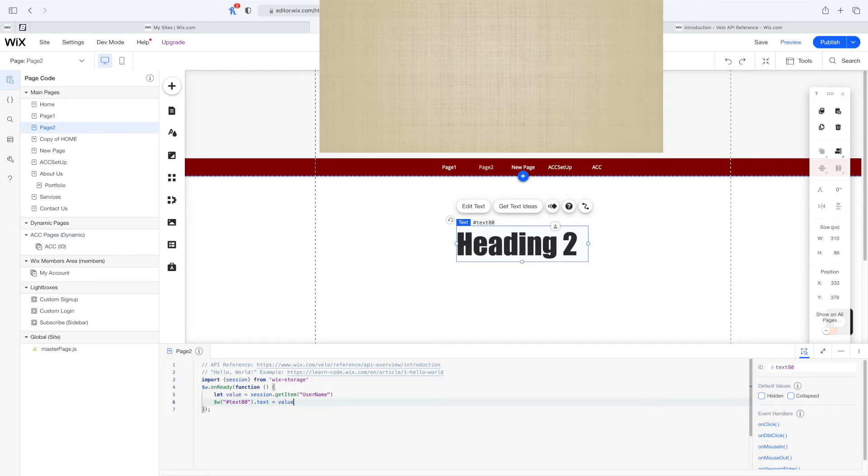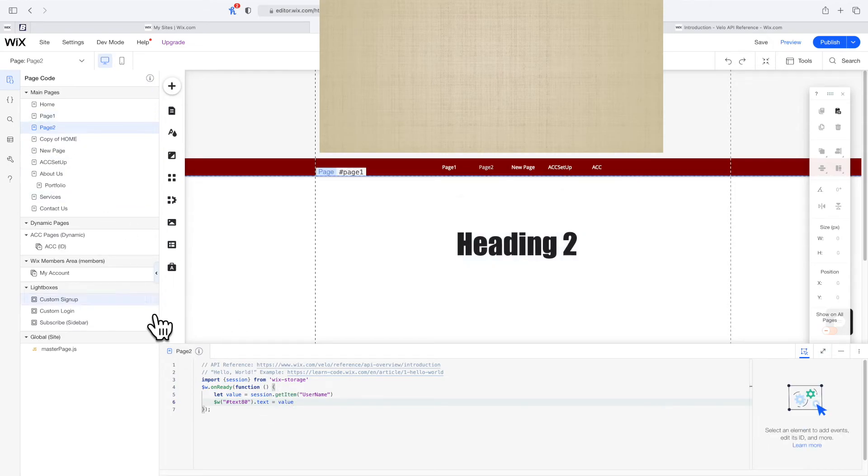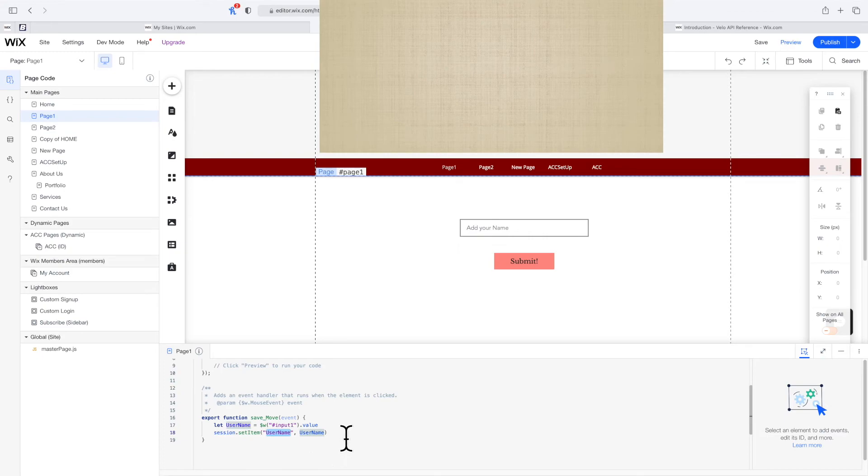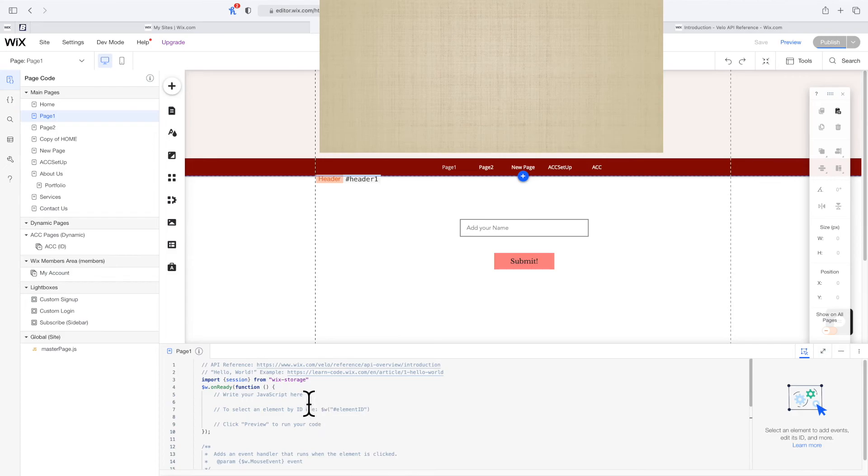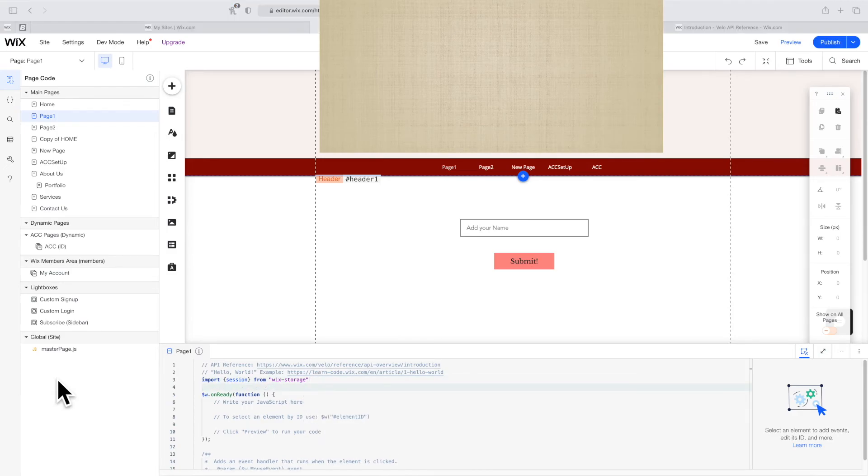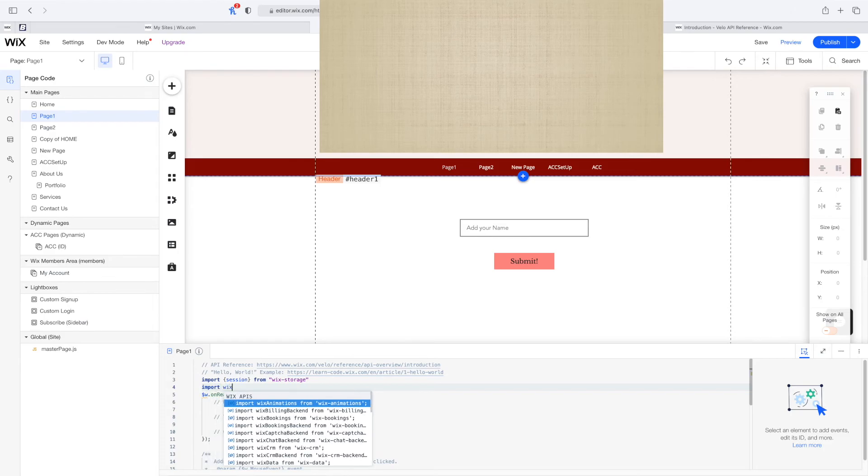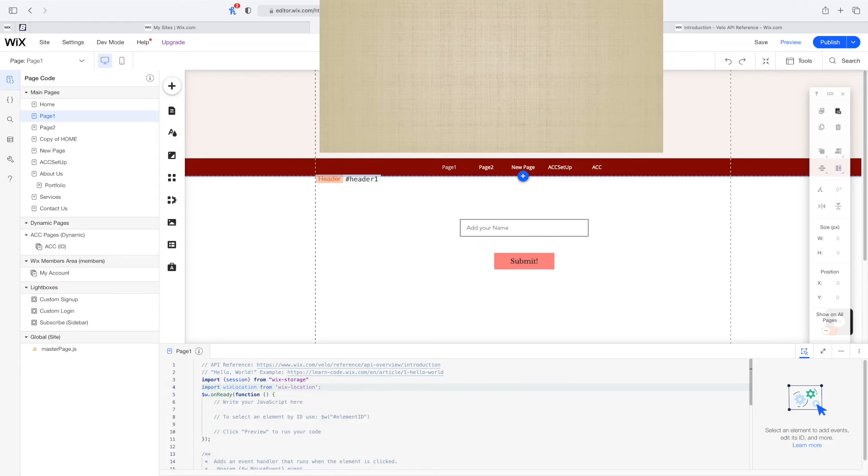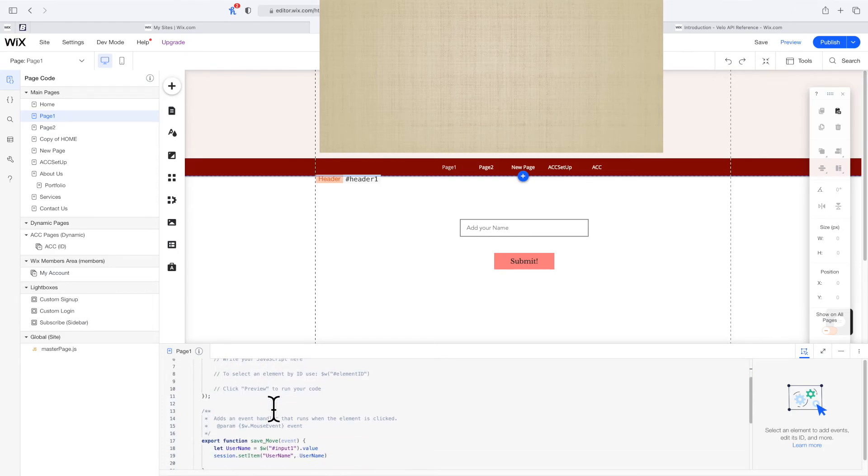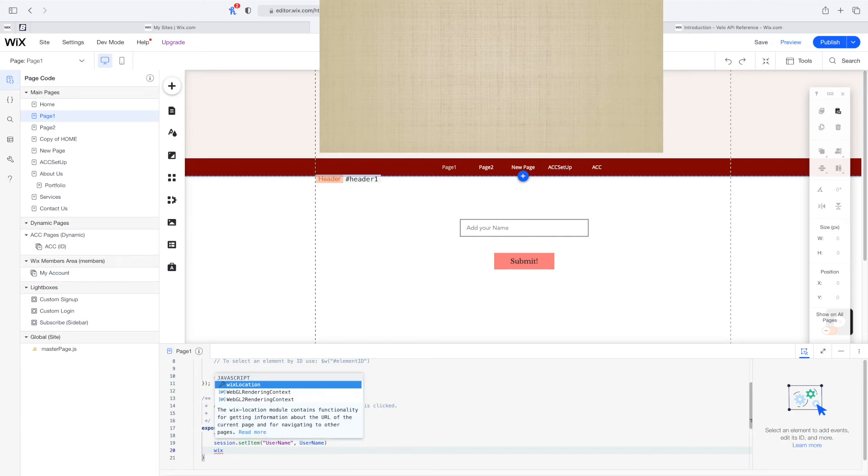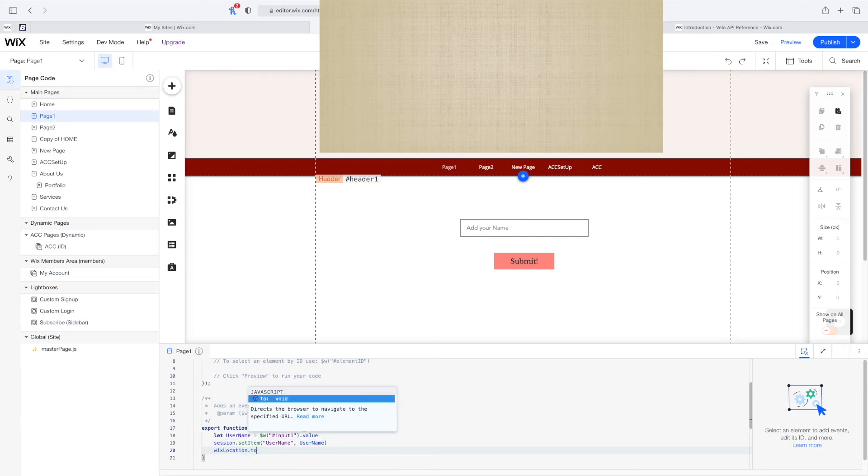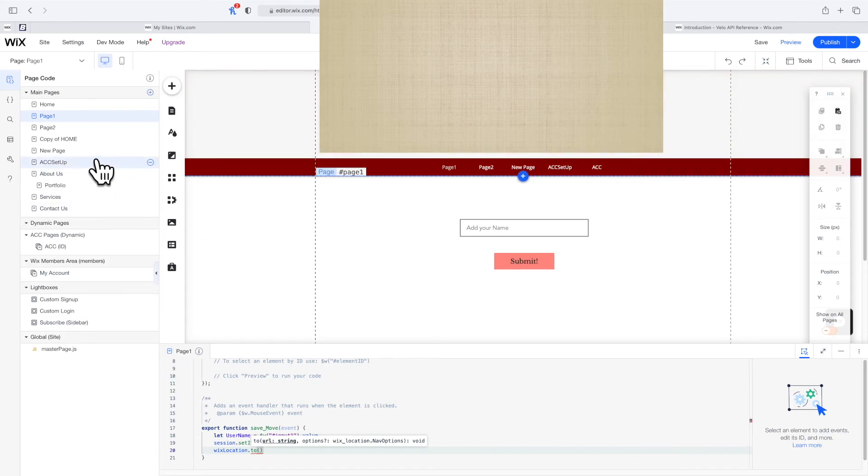So now this should be working, except we didn't set it so that once we click the button we go to page two. Let's do that. I'm going to publish this and go to the very top. I'm going to type in import wix-location from wix-location. This will allow me to say something like wix-location.to and pass in the URL of the second page.